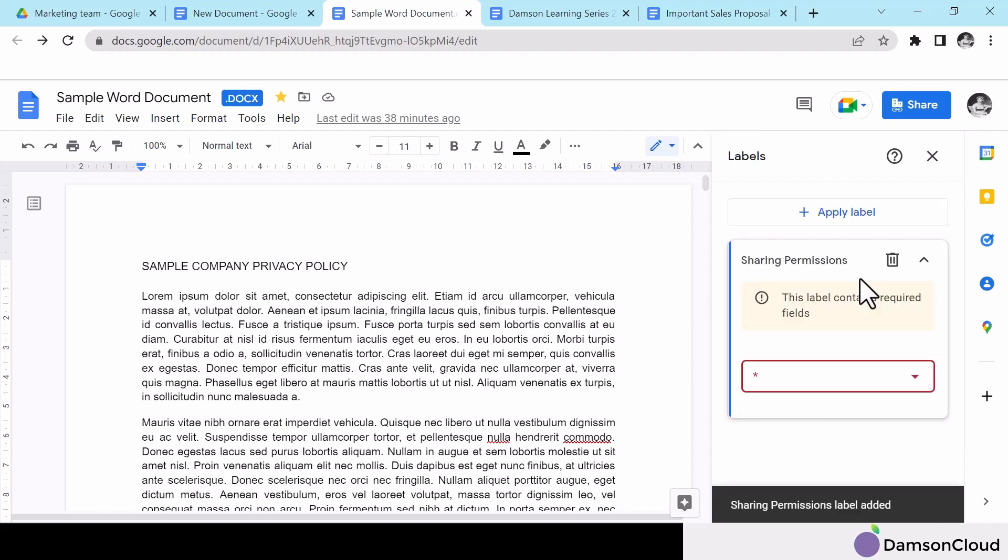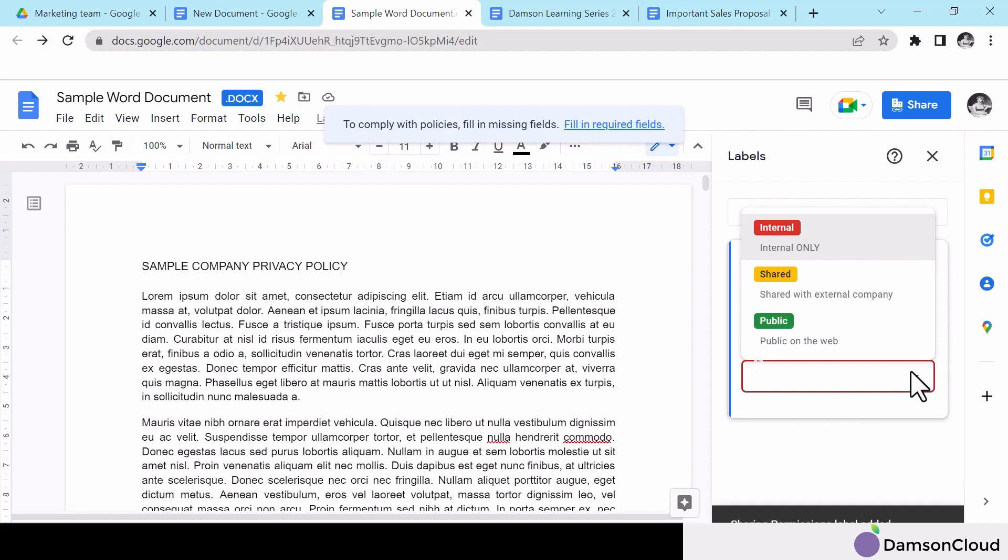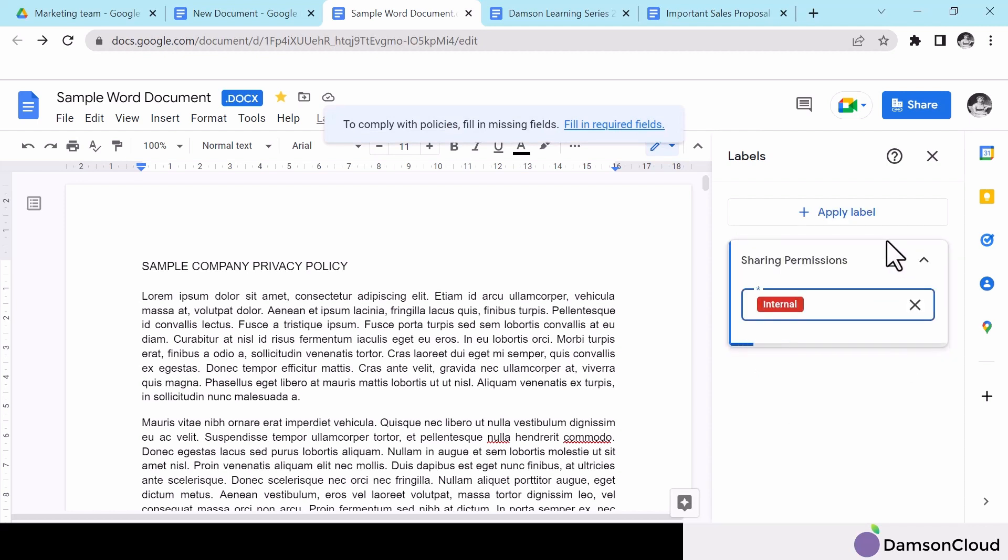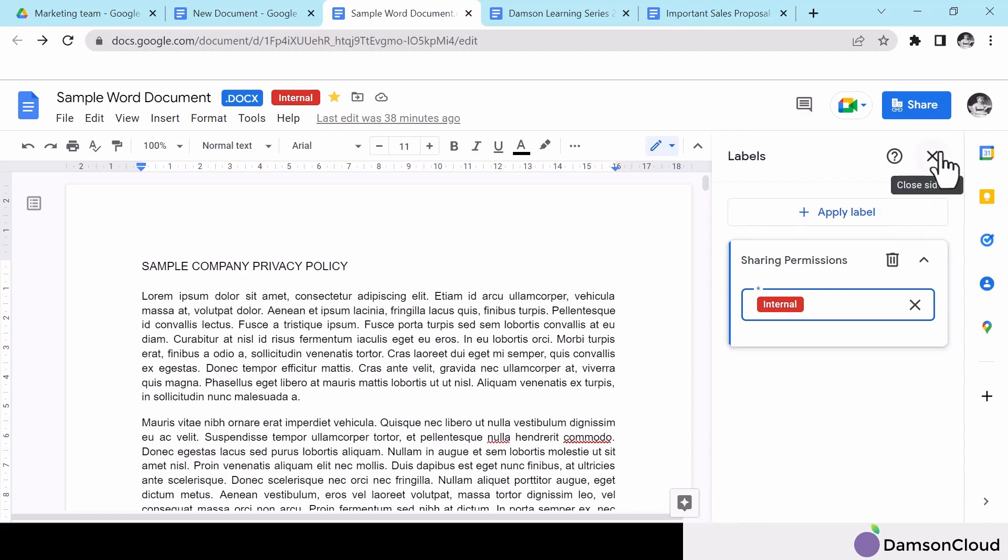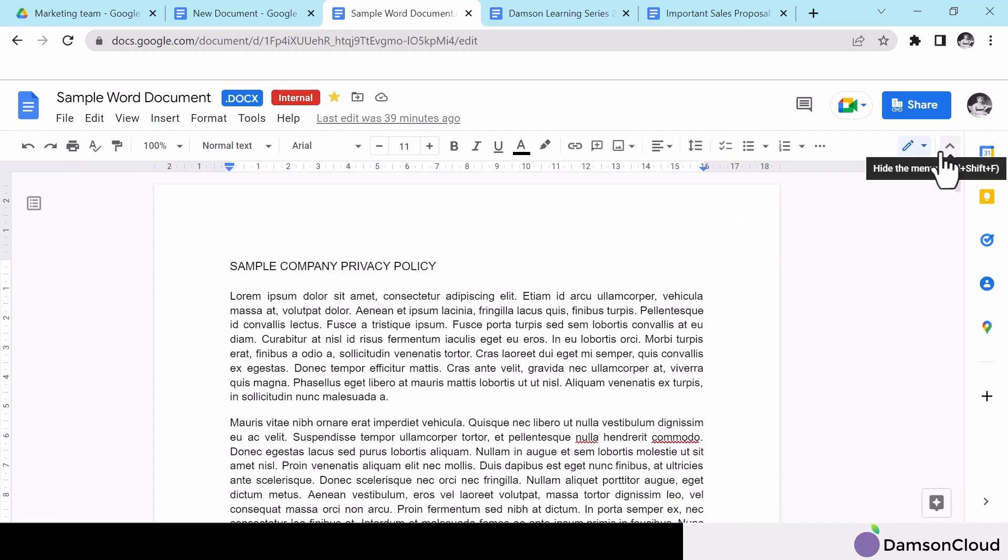Here, under sharing permissions, I can select from internal, shared or public. Selecting internal only will assign those sharing permissions.